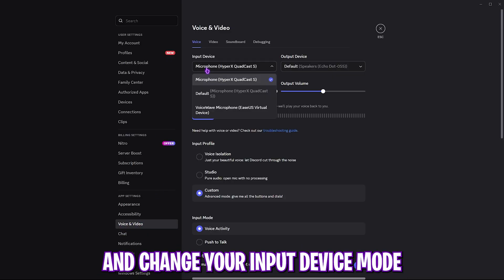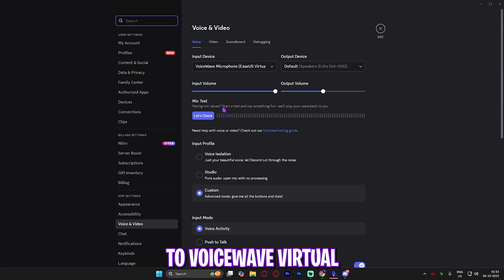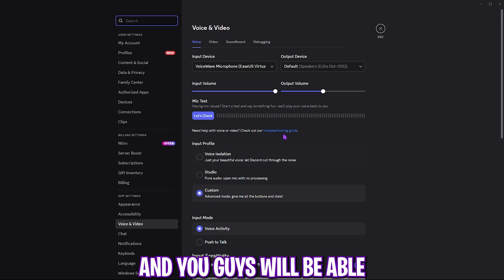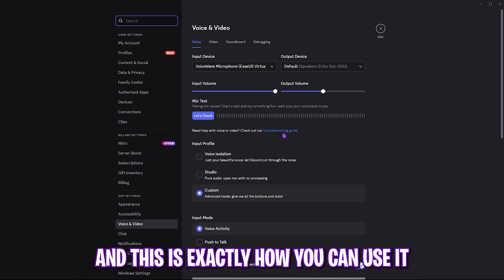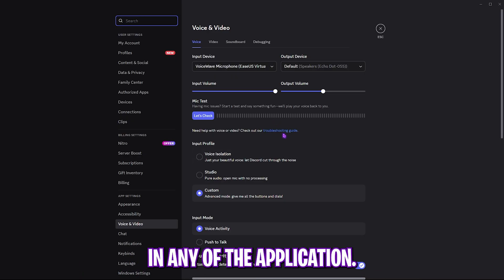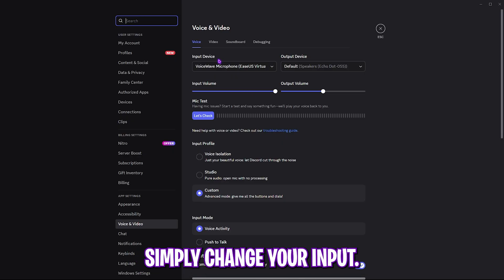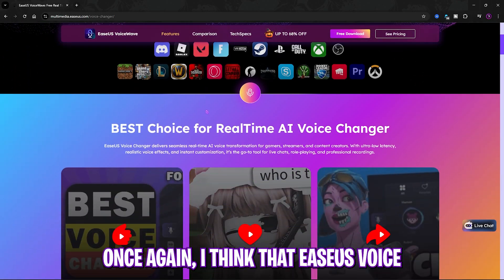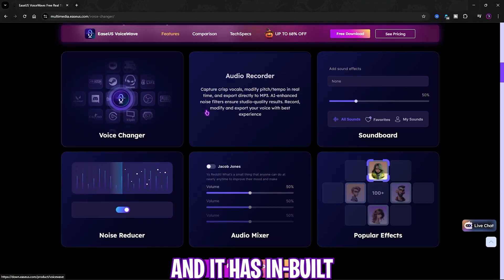Using it on Discord is extremely simple. Head over to your Settings, then go to Voice and Video, and change your input device to VoiceWave Virtual Microphone. Once that's done, Discord will be picking up your audio straight from your voice changer. This is exactly how you can use it in any other application like Streamlabs or any game — simply change your input to VoiceWave Microphone.